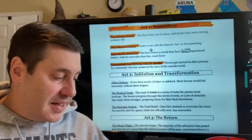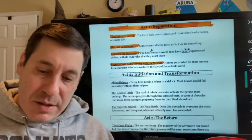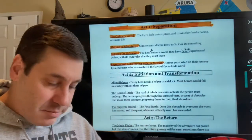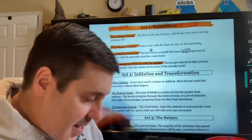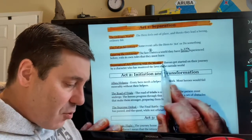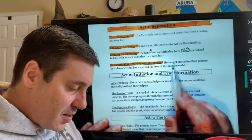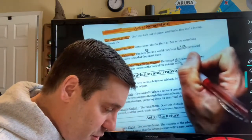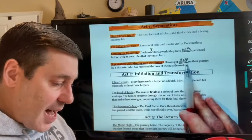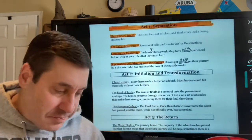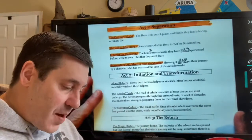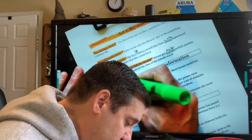That's the end of Act One. Now I'm going to change from orange to green. One last important note for Act One, Stage Four: heroes don't only get started on their journey by the mentor character — they also get help along their journey. So we're going to add the word 'help' here: heroes get help on their journey by a character who has mastered the laws of the outside world. Now, Act Two: Initiation and Transformation — I'll highlight this one green.